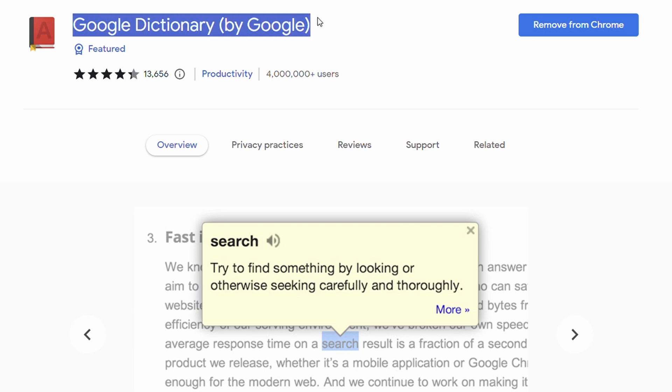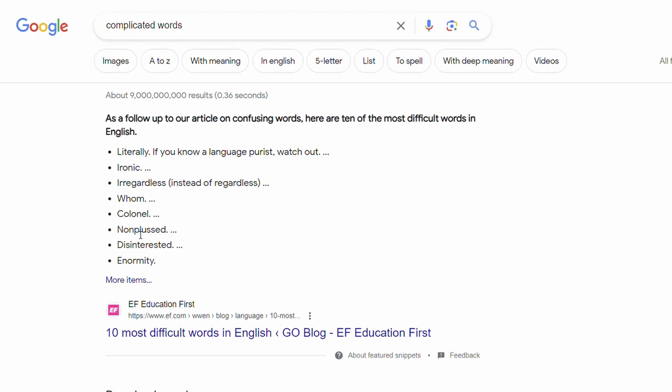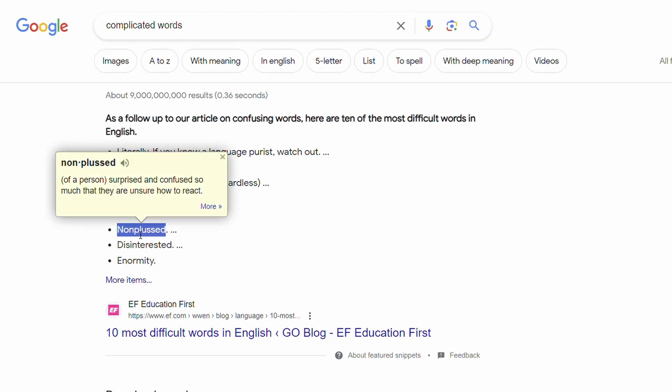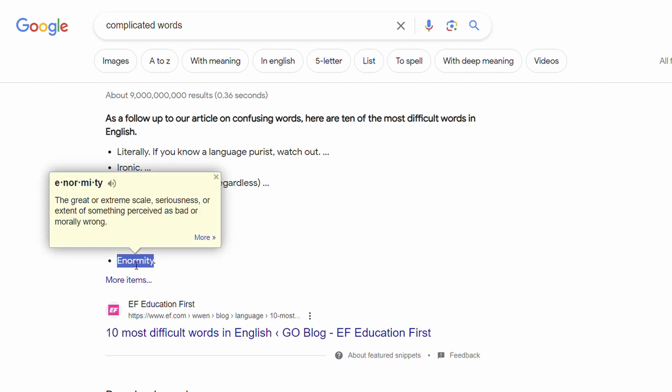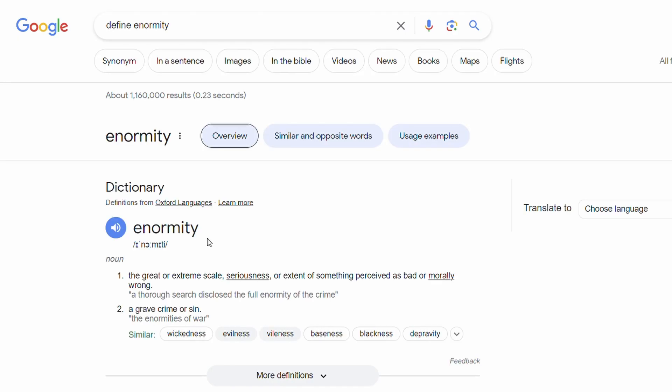The Google Dictionary extension allows you to double click on any word that you find on the web to give you its definition. There's also a speaker icon in the pop-up menu that plays the correct pronunciation for you.